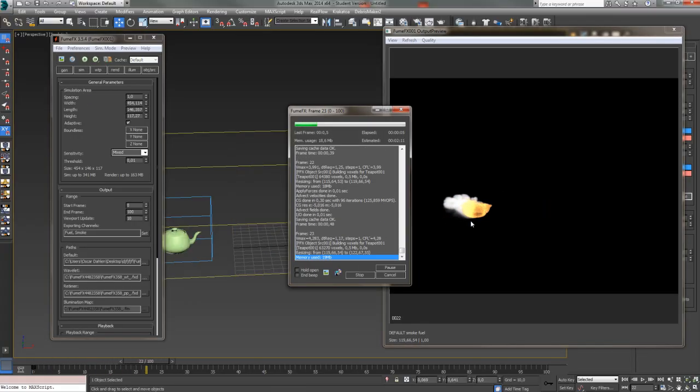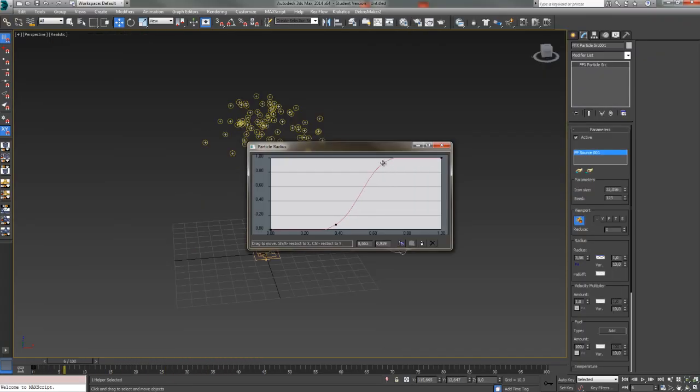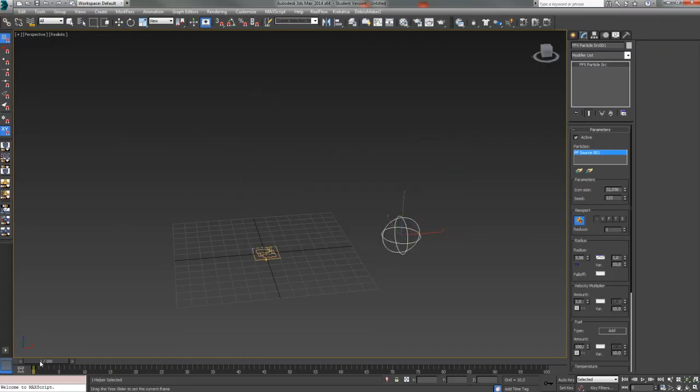Then we're going to go over the different emitters or sources, like particle source, object source, and simple source.